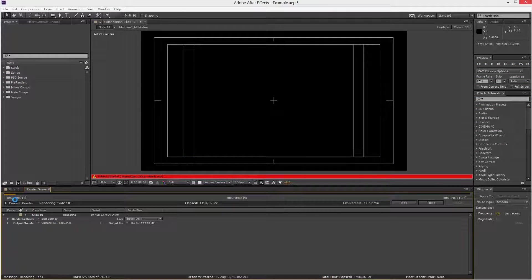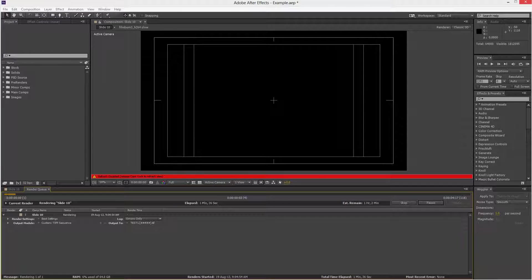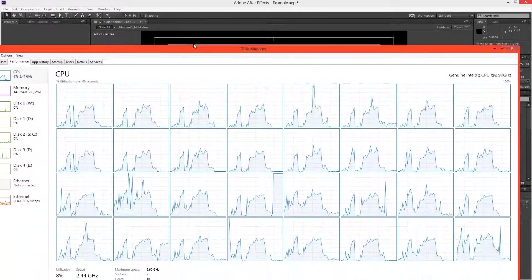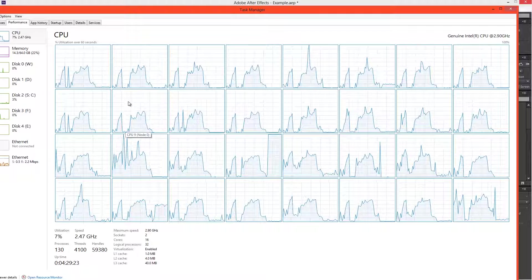It finally started. It's rendered one frame, estimated one hour remaining. So it's initialized all the background processes, and we can see that yes, all the threads are working together.